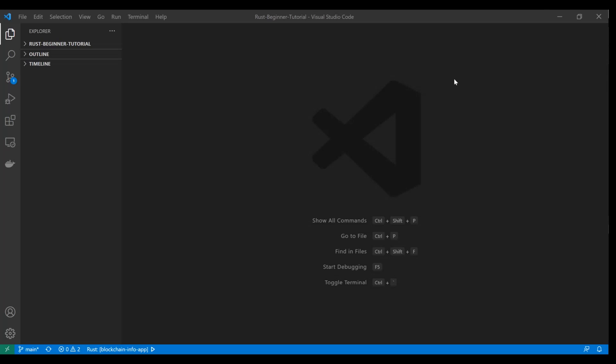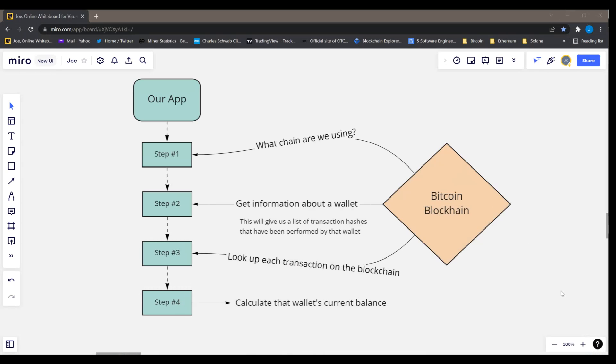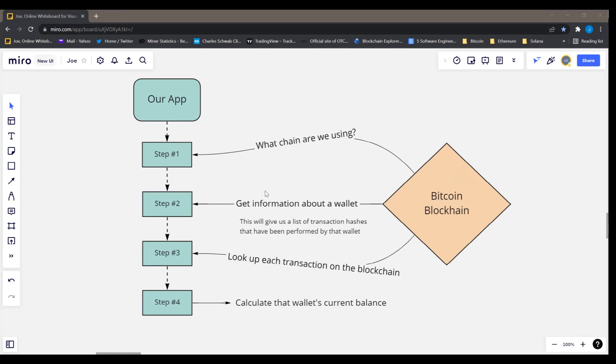So what are we going to build? Well it looks like this. We're going to build a little blockchain querying app. So we're going to look up information from the Bitcoin blockchain and we're going to do stuff with it and come up with some conclusions in our Rust application. So you can see here from this diagram, this is what our app is going to do.